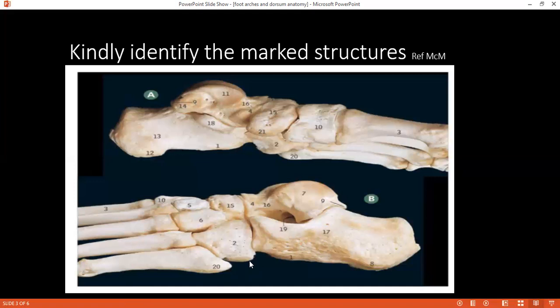Can you identify number 17 and number 20? Number 17 is the calcaneus — correct. Number 20 is the tuberosity of the base of the fifth metatarsal. The examiner then asks what attaches there.